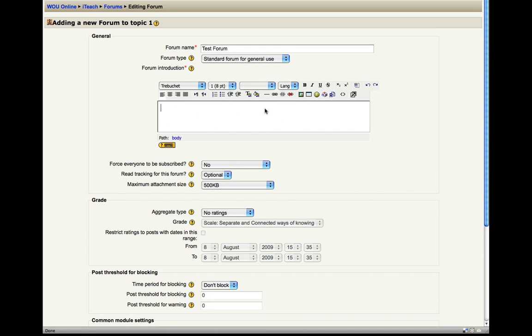Here you can add some instructions for the students regarding what you want them to post in terms of even just the kind of fundamentals of how you want them to post, whether you want them to reply to this one or if you want each student to start their own thread in the forum and respond to each other that way. Or you can just leave it at the content you wish them to discuss.